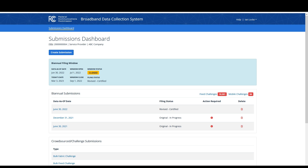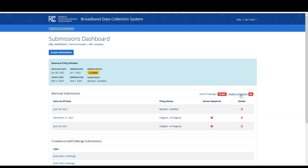After logging into the BDC system at bdc.fcc.gov, select your entity to navigate to the submissions dashboard page. If mobile challenge data has been filed against your entity, a count of challenge hexagons will be displayed on the submissions dashboard within the biannual submissions table. Clicking on this mobile challenges link will navigate you to the mobile challenge response page.